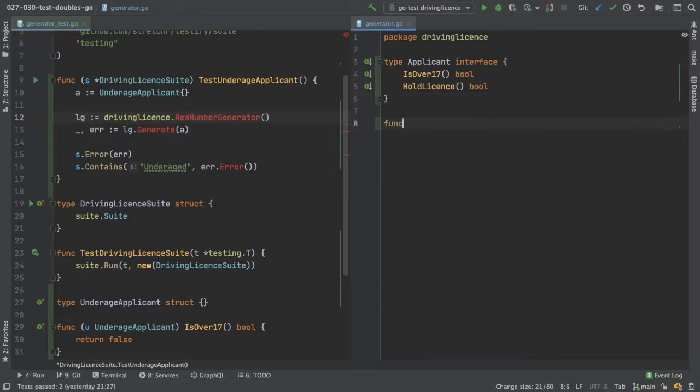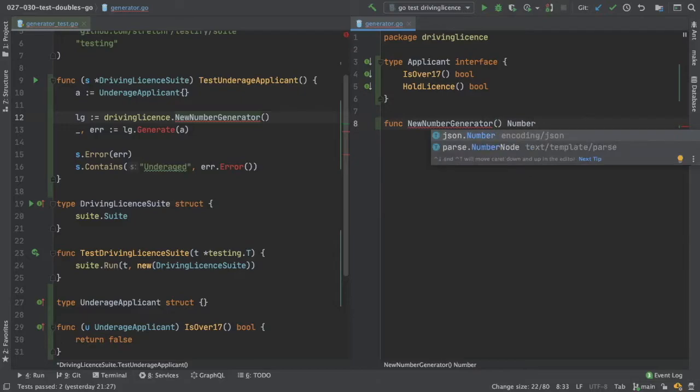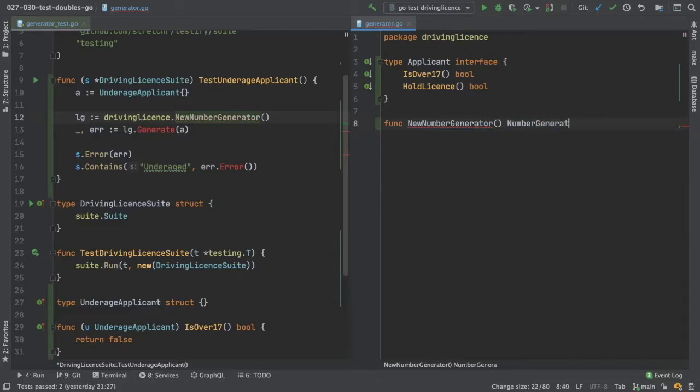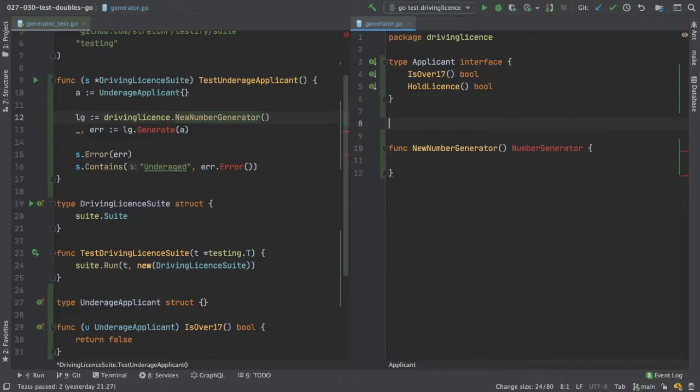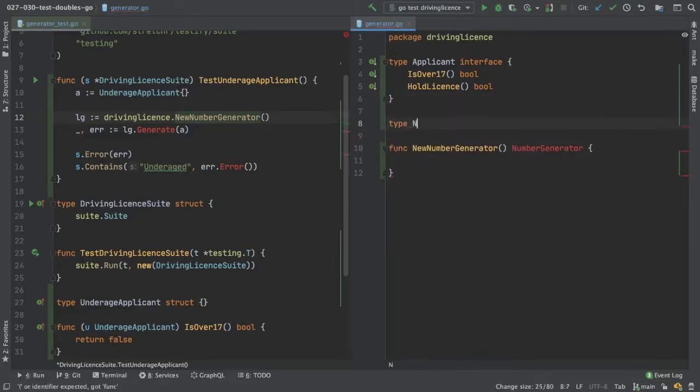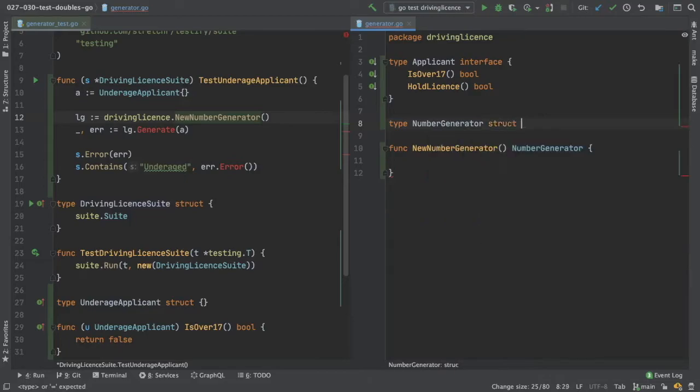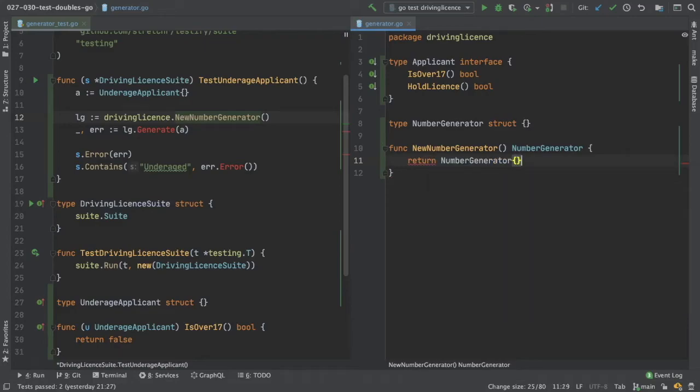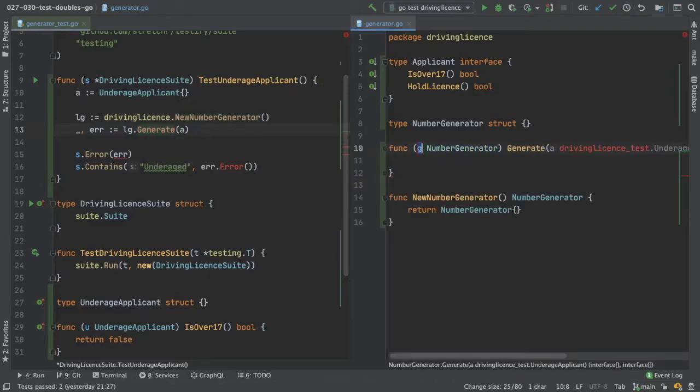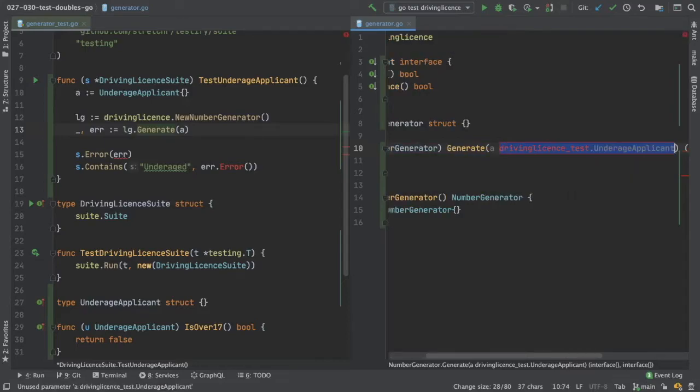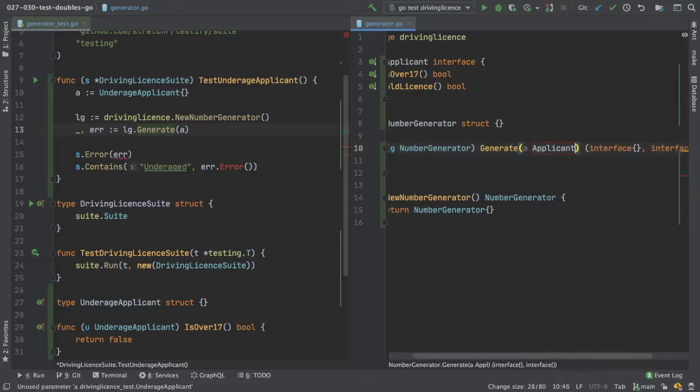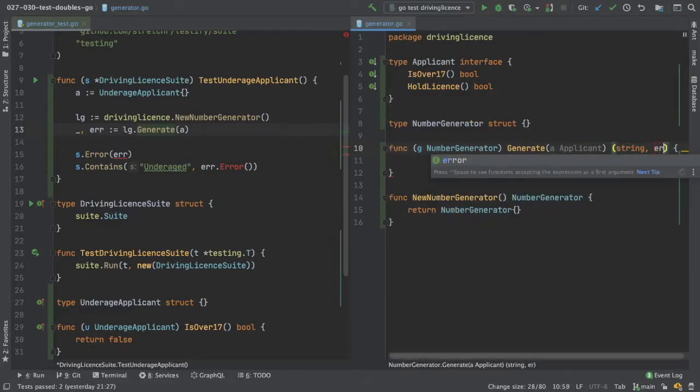So func new number generator. So we need number generator. So that could just return number generator. And now our number generator needs a method. Generate. So A. And this is an applicant. And it returns a string and an error.